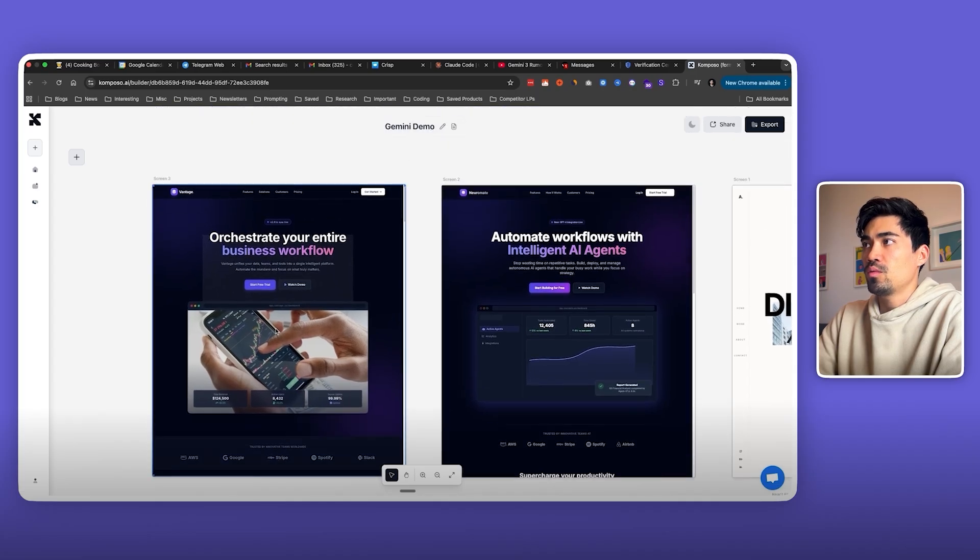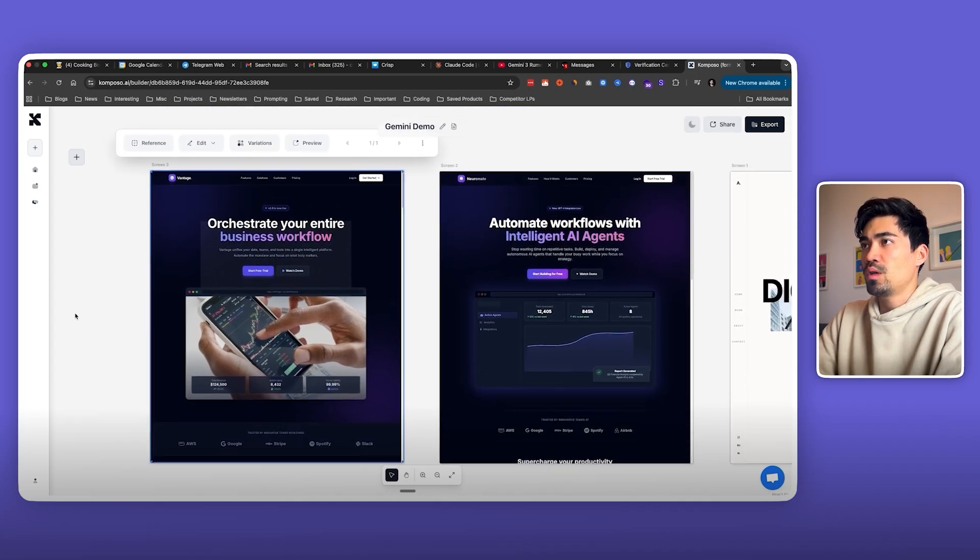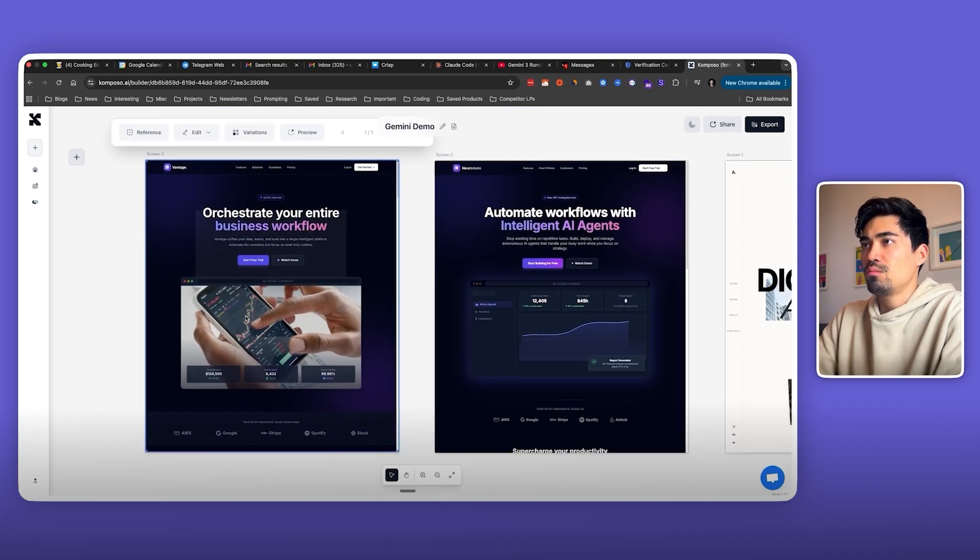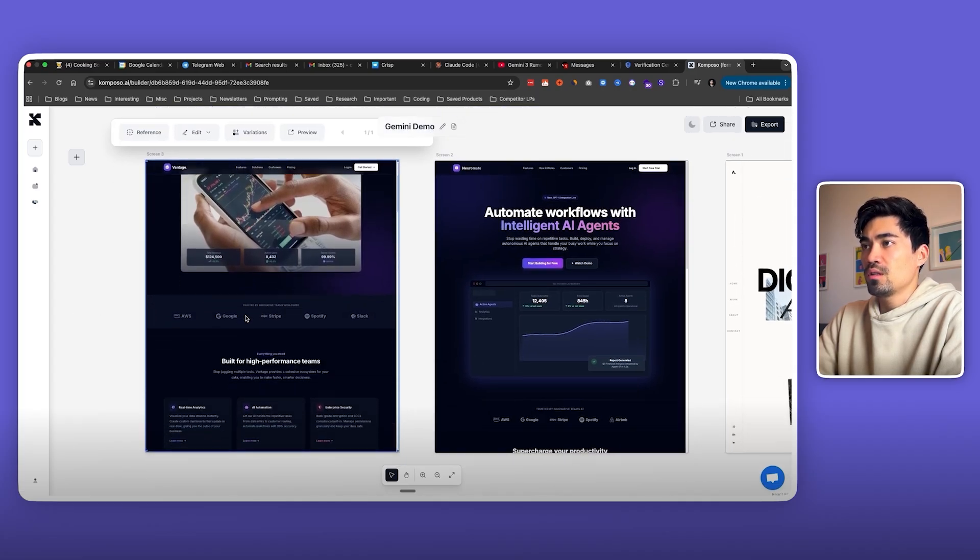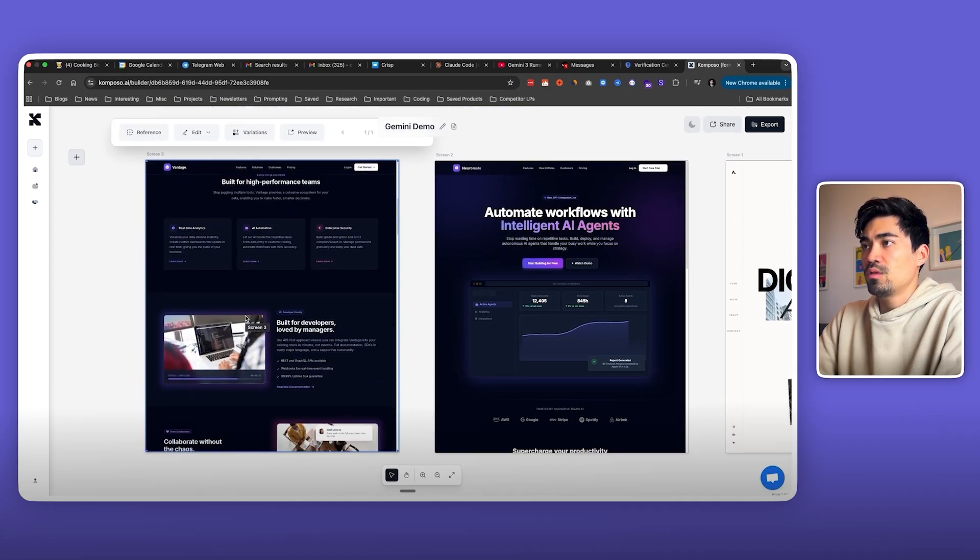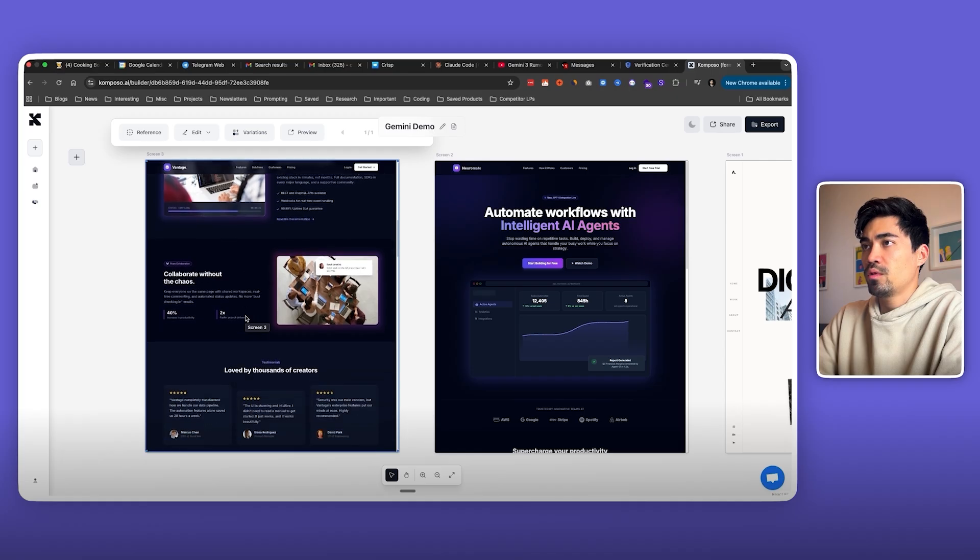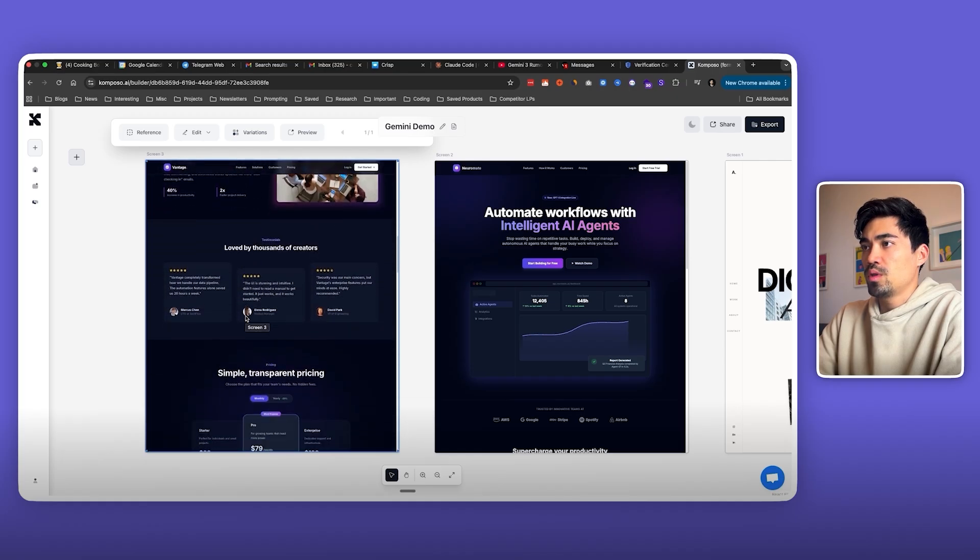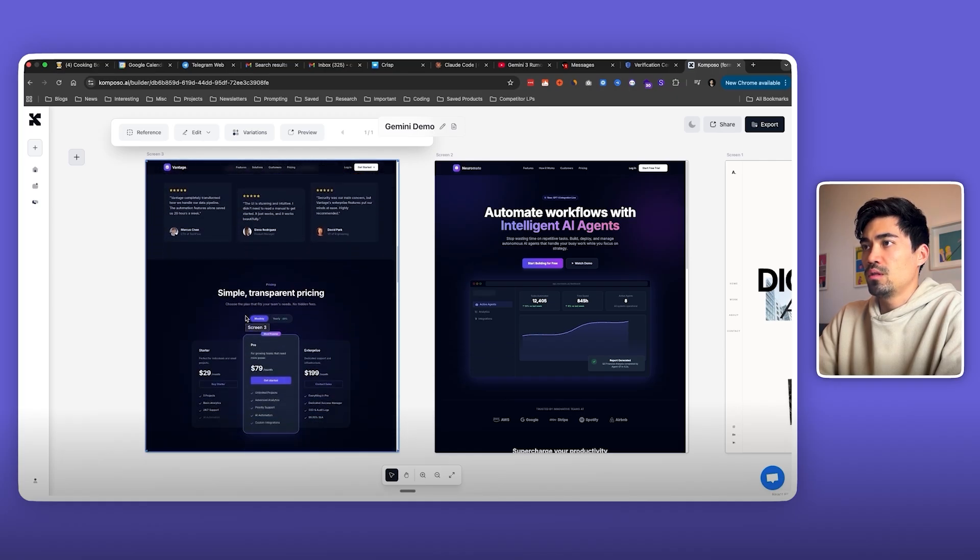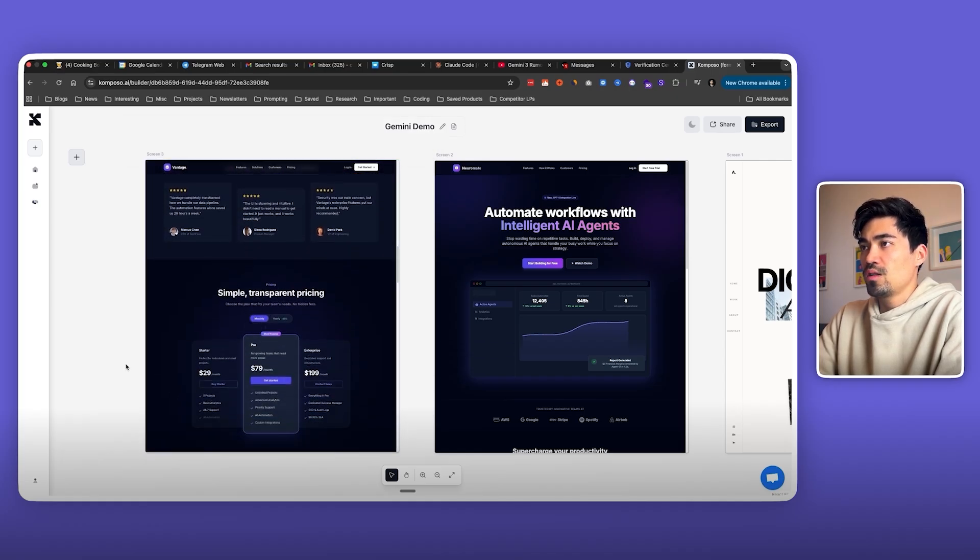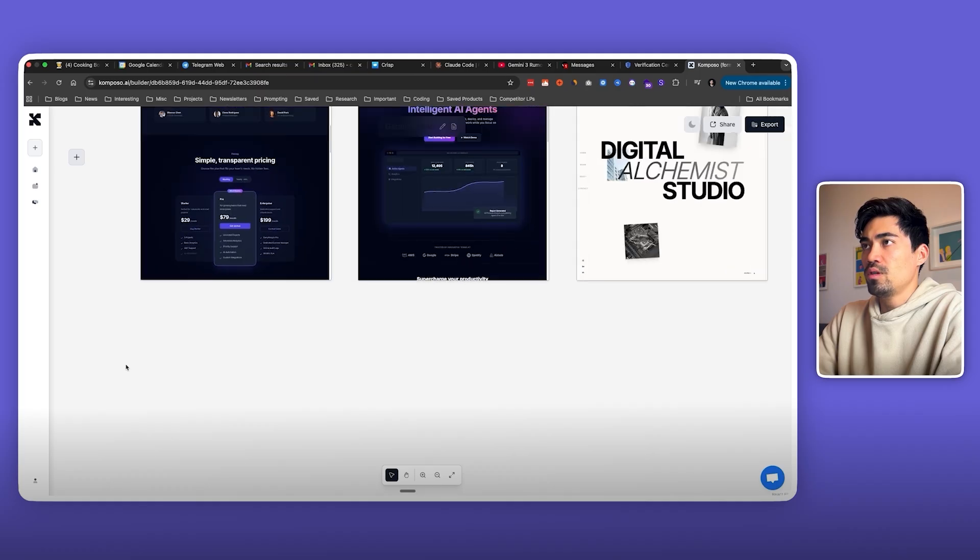Let's have a look at this new generation here. So this was the one with the simpler prompt. Okay, it looks similar to what we saw before but still pretty good. I like the pricing section here.